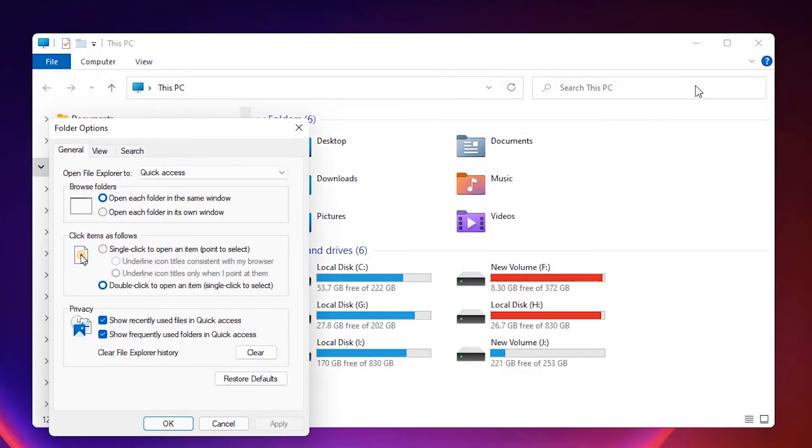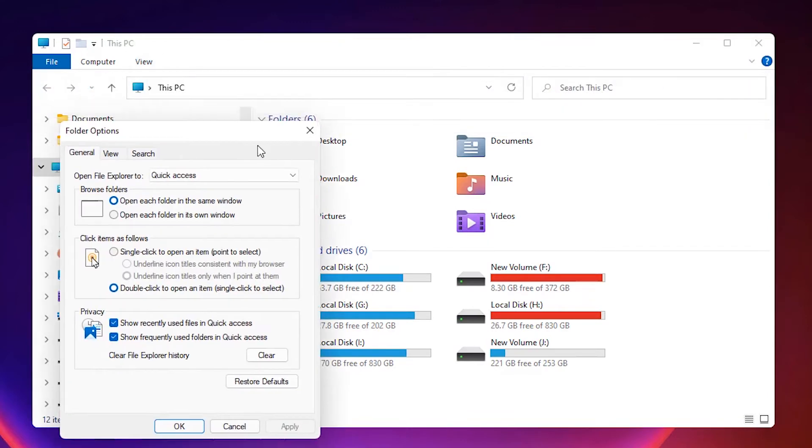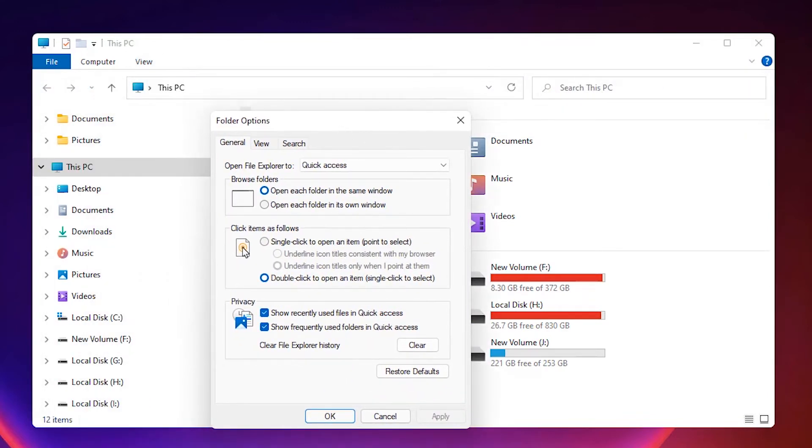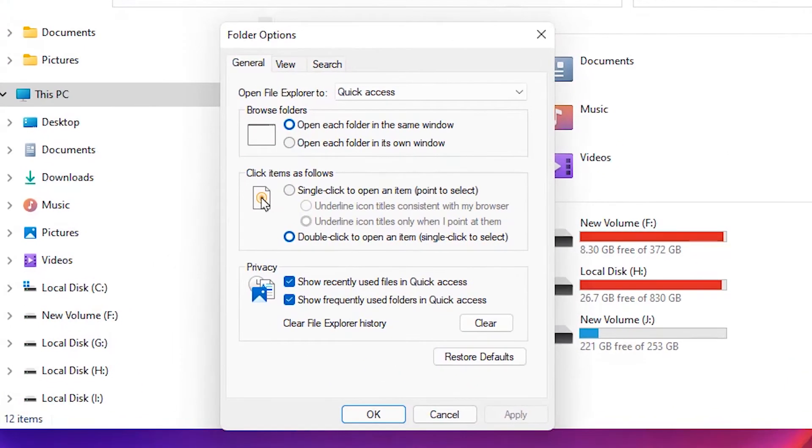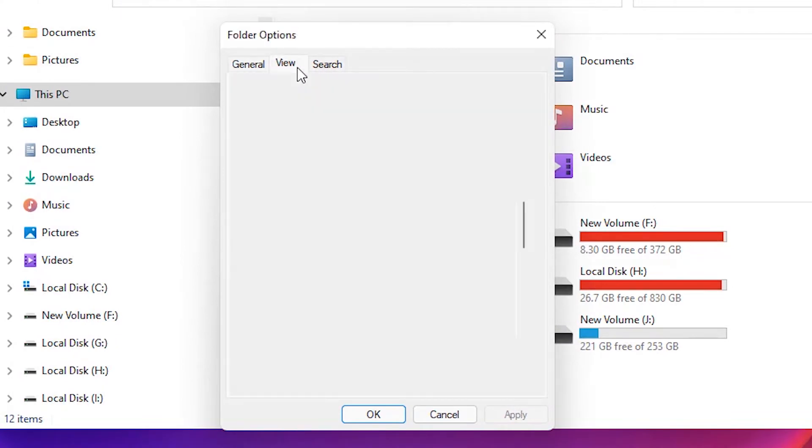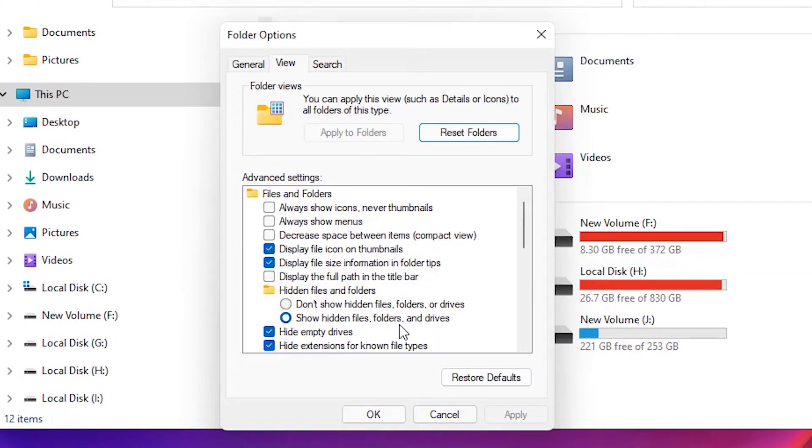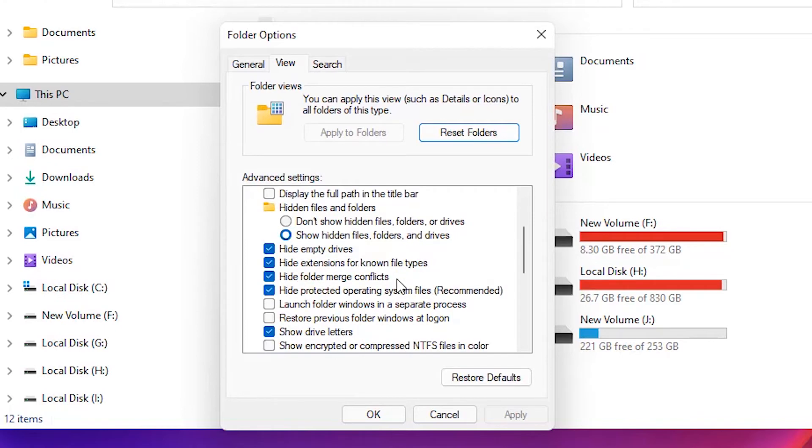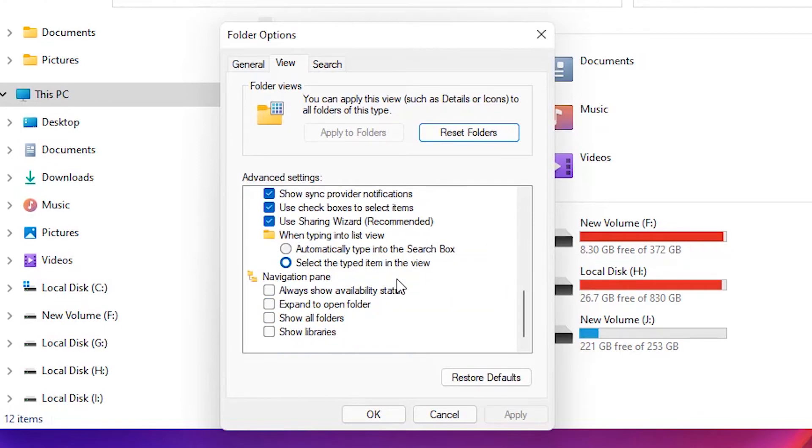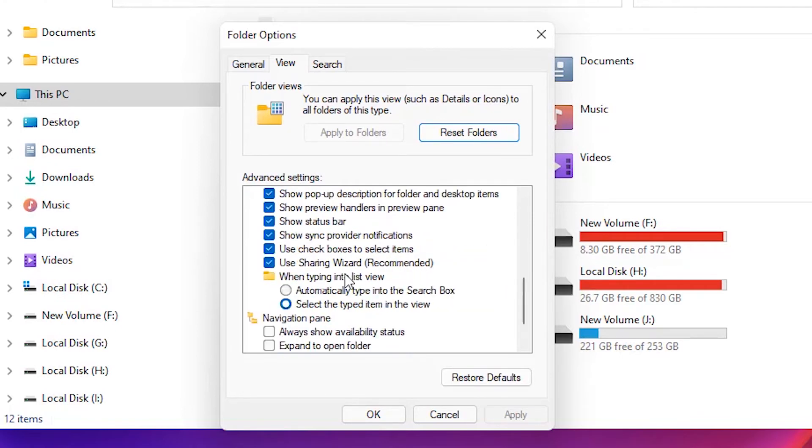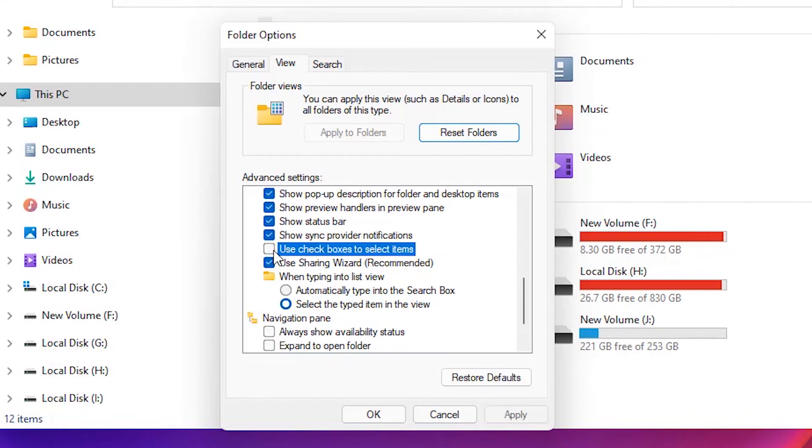Okay, now this box pops up. Then just go to the View tab and click on View. Just scroll down to the bottom. Here, just find 'Use checkboxes to select items,' uncheck it, click on Apply and click on OK.